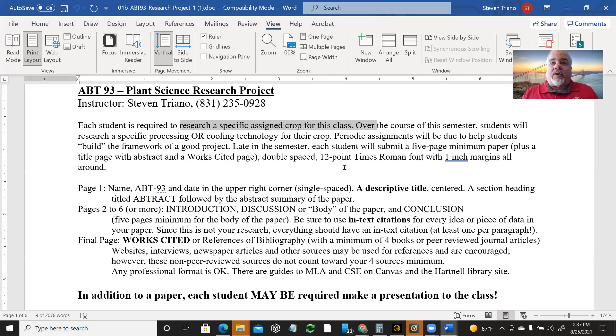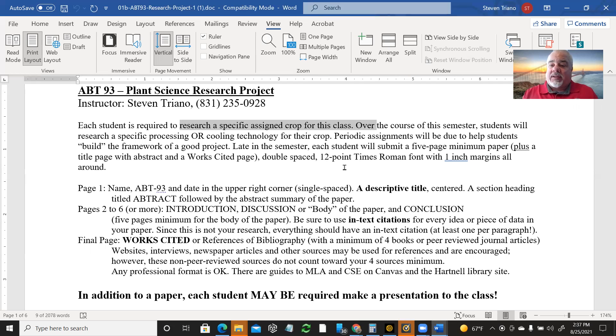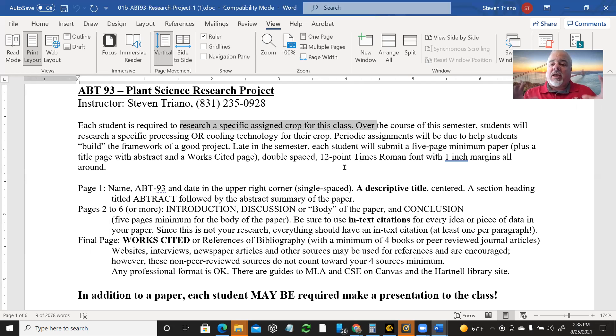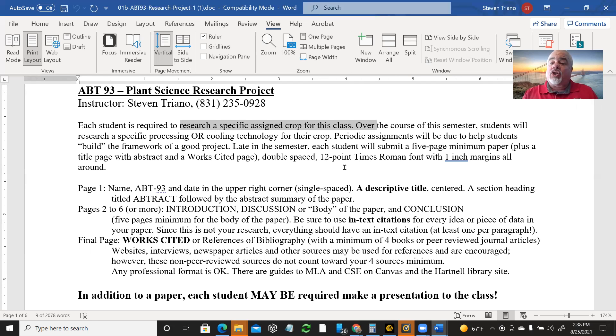And the second assignment, once you have an approved topic, will be creating an outline and it's called the abstract and outline assignment. We'll get into that later when it's time for that assignment. But it's essentially creating a framework for your assignment and all of the things that you are going to do or discuss in your paper.